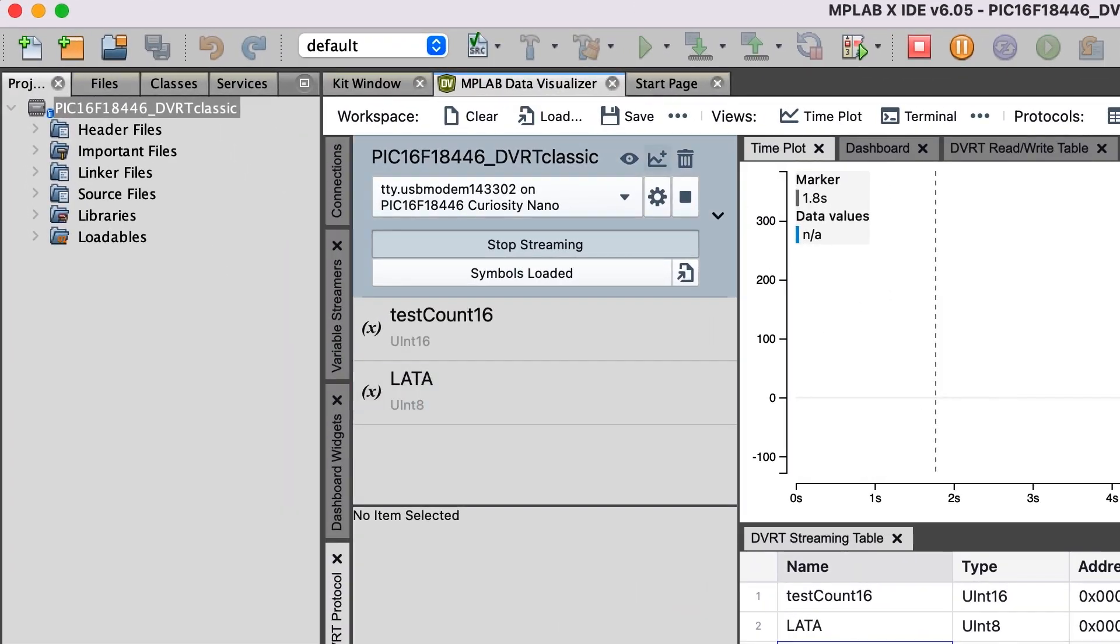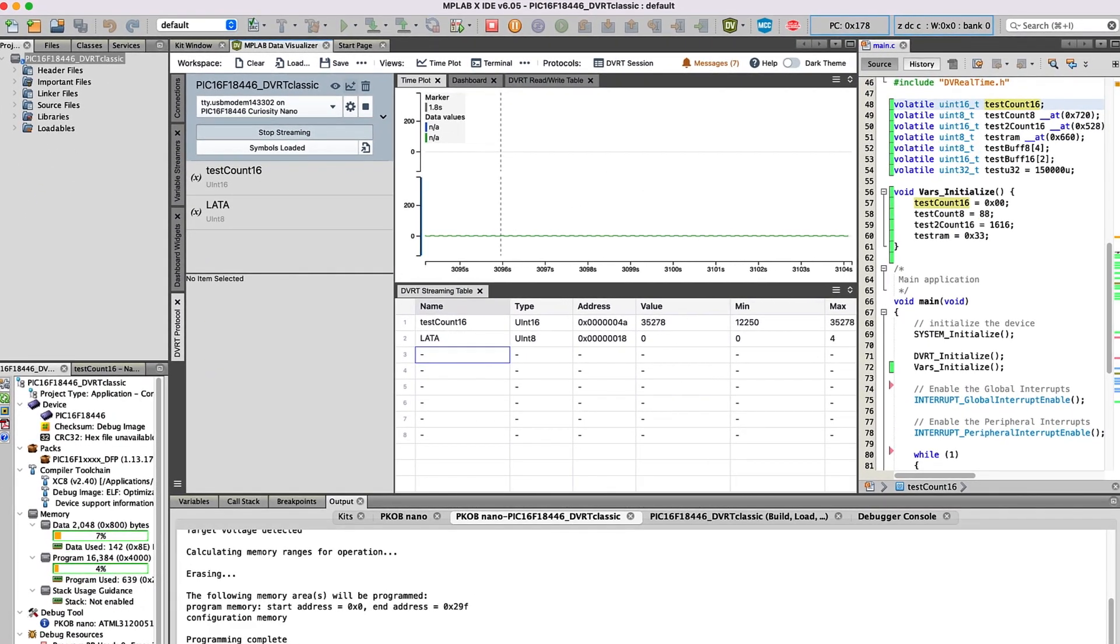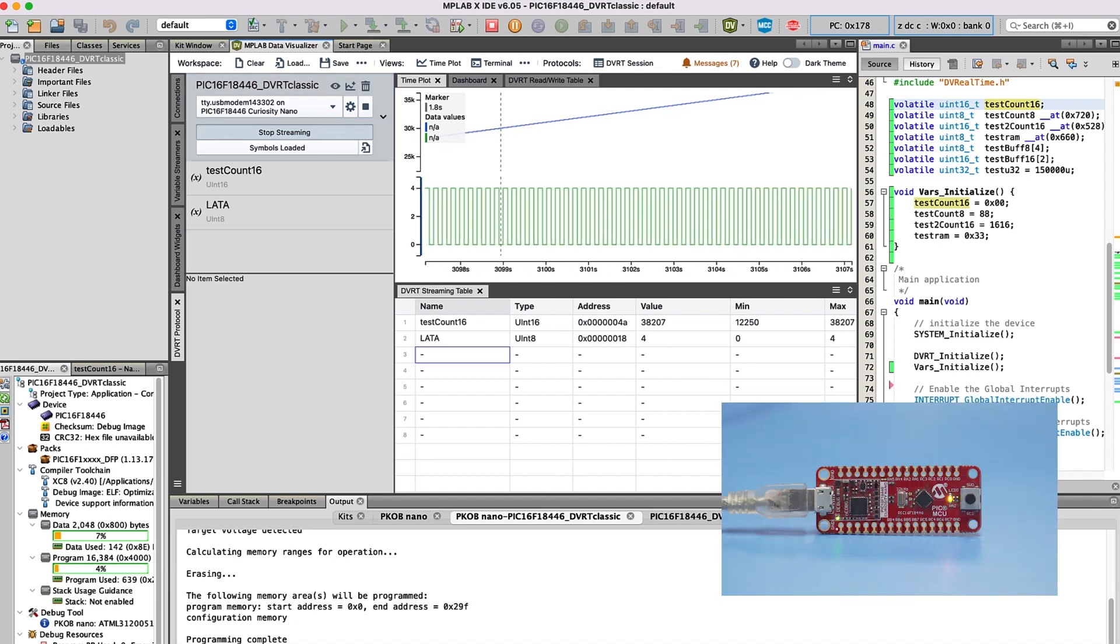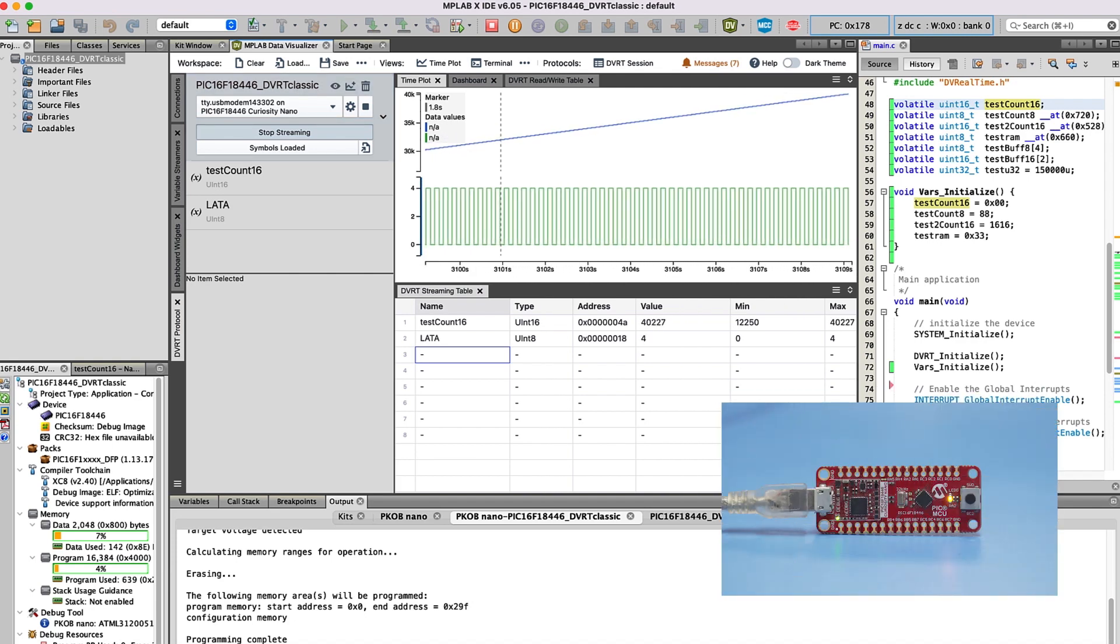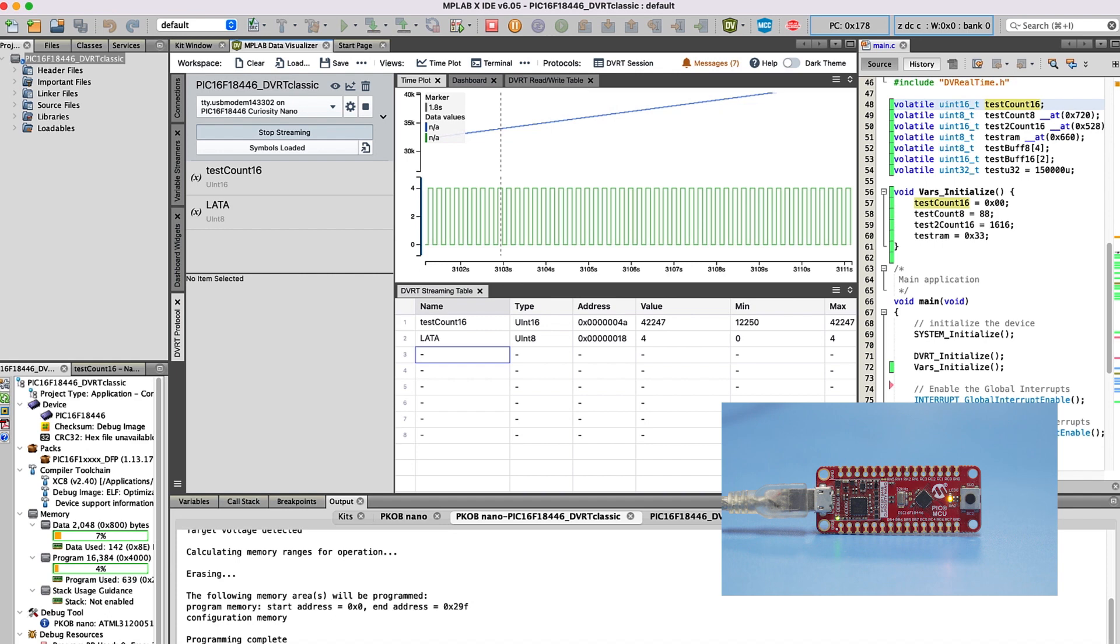To get a better idea of how these variables are changing over time, I'll click Plot All Variables on the DVRT Session. Now, we can see that LatA's values match the pulse of the LED, and that TestCount16 ramps up continuously before rolling over.